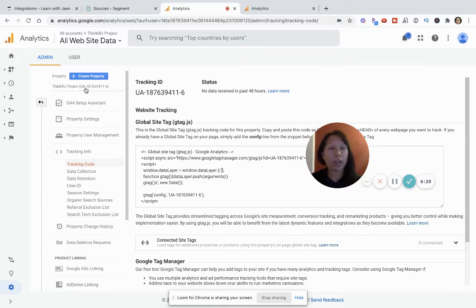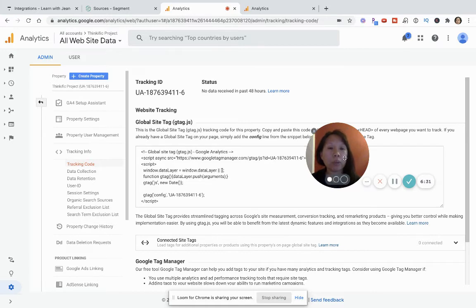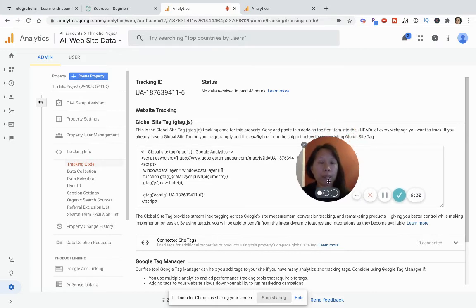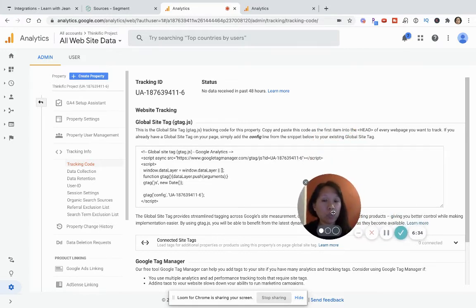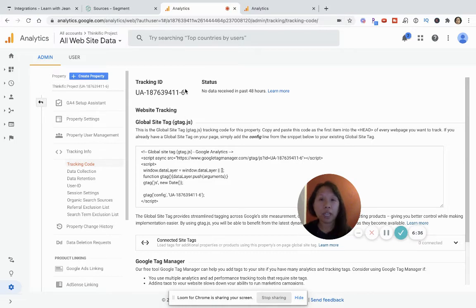Like I said, if you wanted to track both desktop and mobile, it would require advanced customization with a developer. So now that you have this tracking ID, what you're going to want to do is copy it.